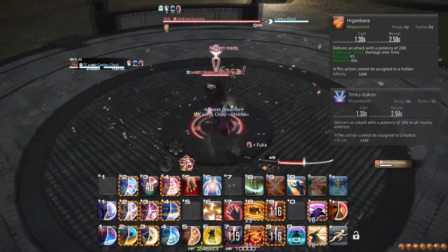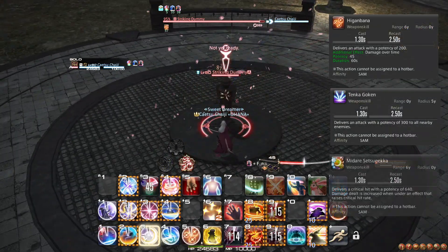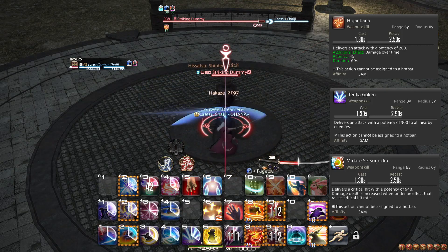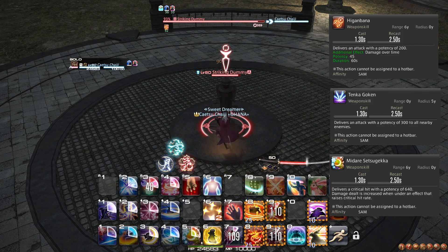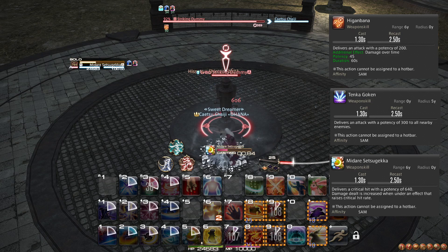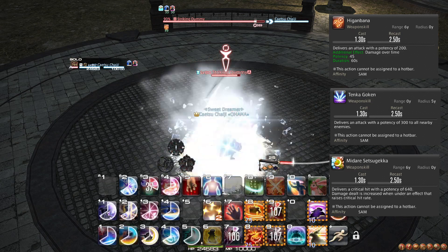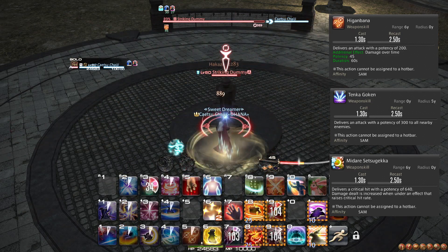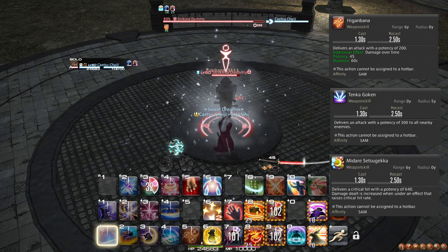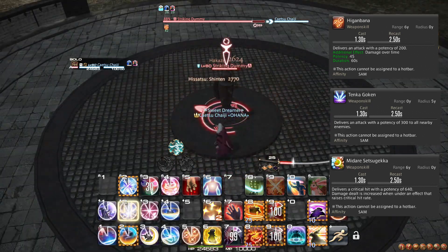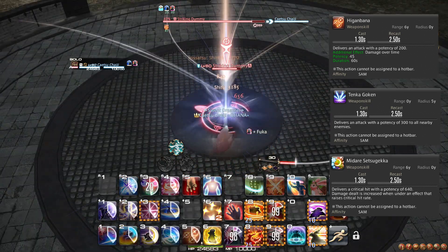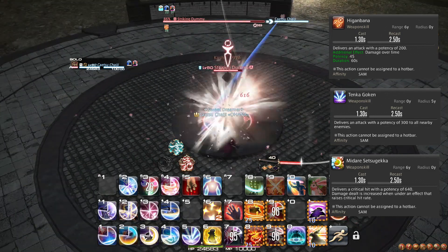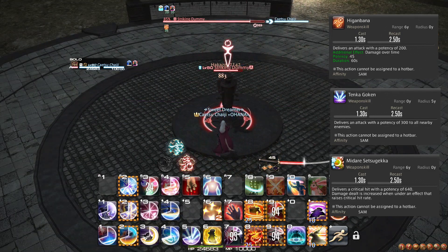At level 74, you learn the trait Enhanced Iaijutsu, which reduces the cast time of Iaijutsus enough that you can now fit a single OGCD after an Iaijutsu. For your opener at present, this does not change very much. However, you can choose to weave Senei one GCD later if you prefer, or weave Shinten, for example. The trait is very nice for general quality of life.